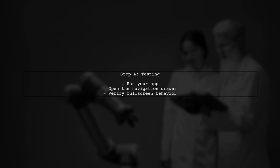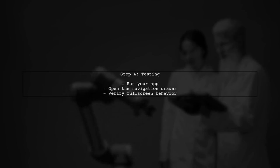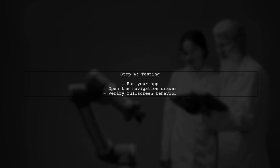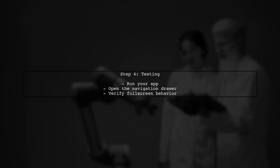Finally, test your application to ensure that the navigation drawer opens in full screen mode as intended. You can do this by running your app on an emulator or a physical device.